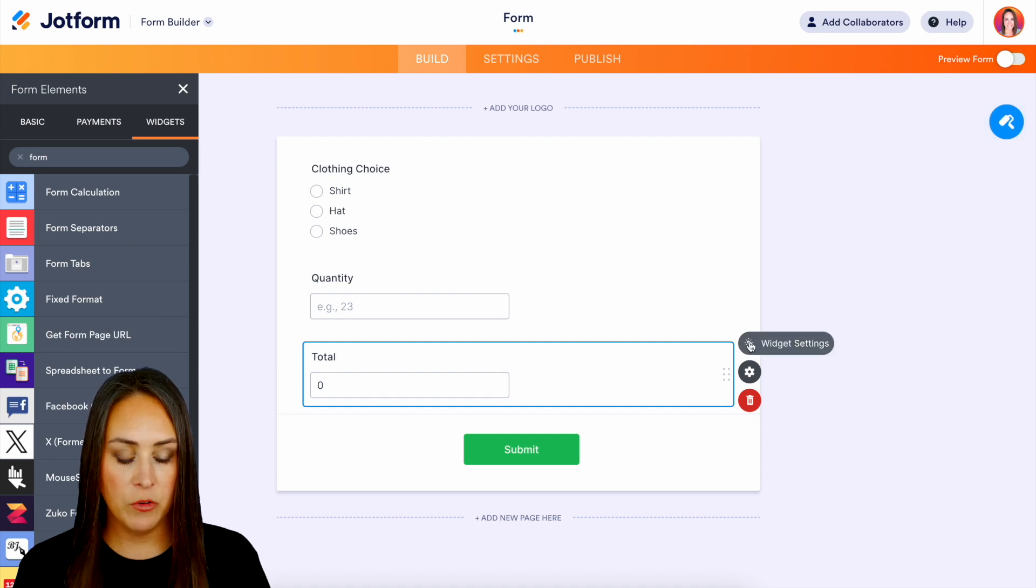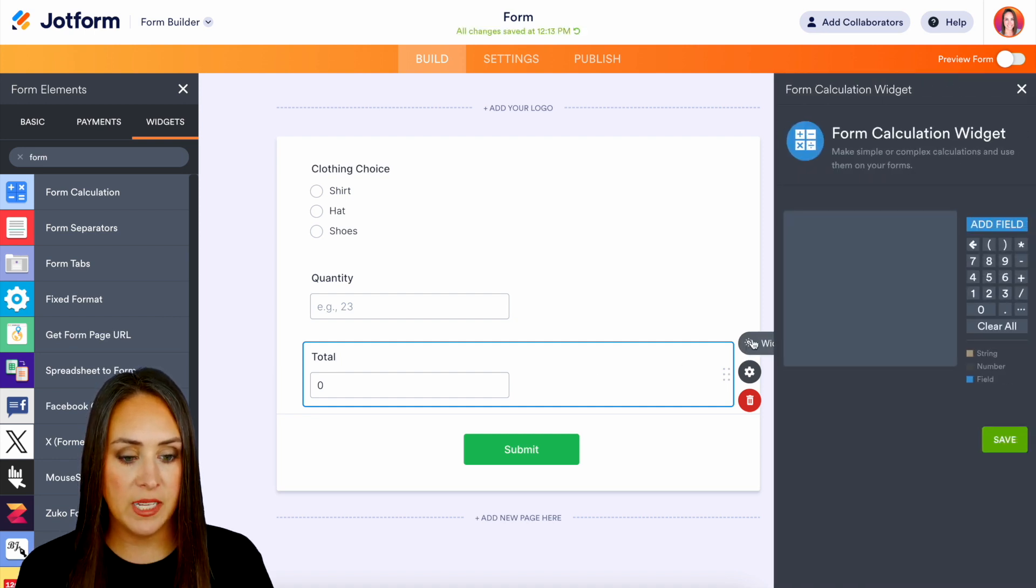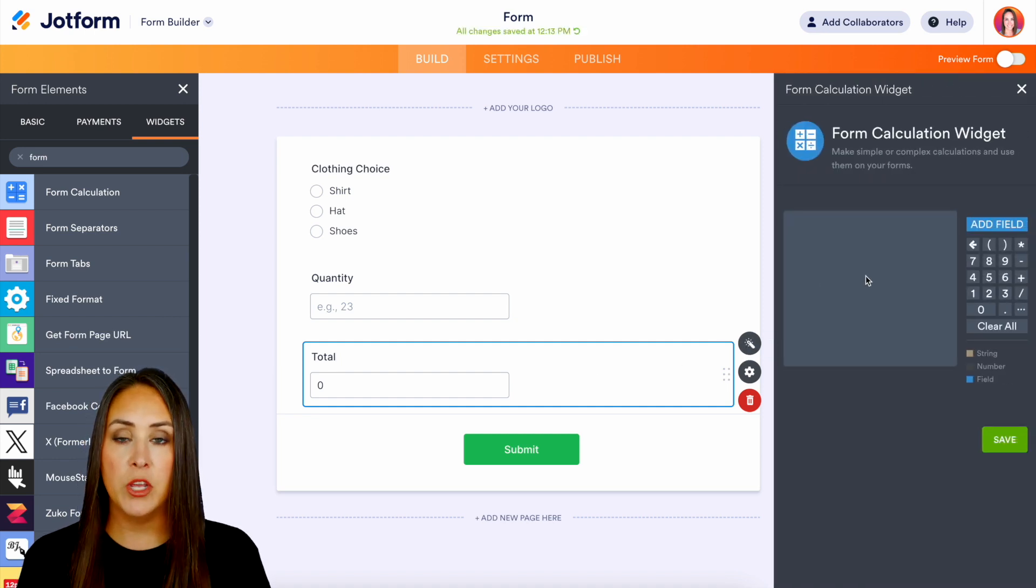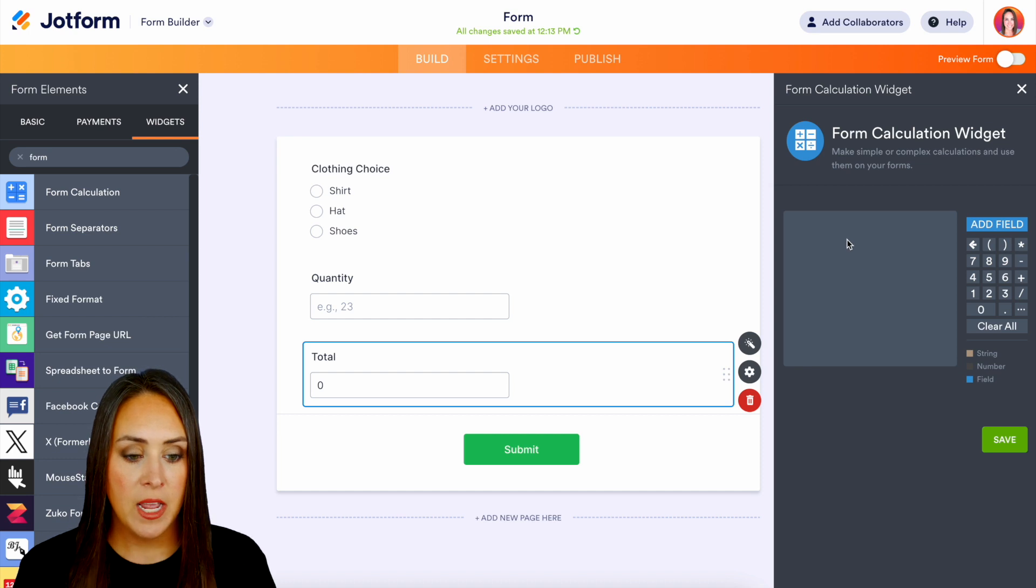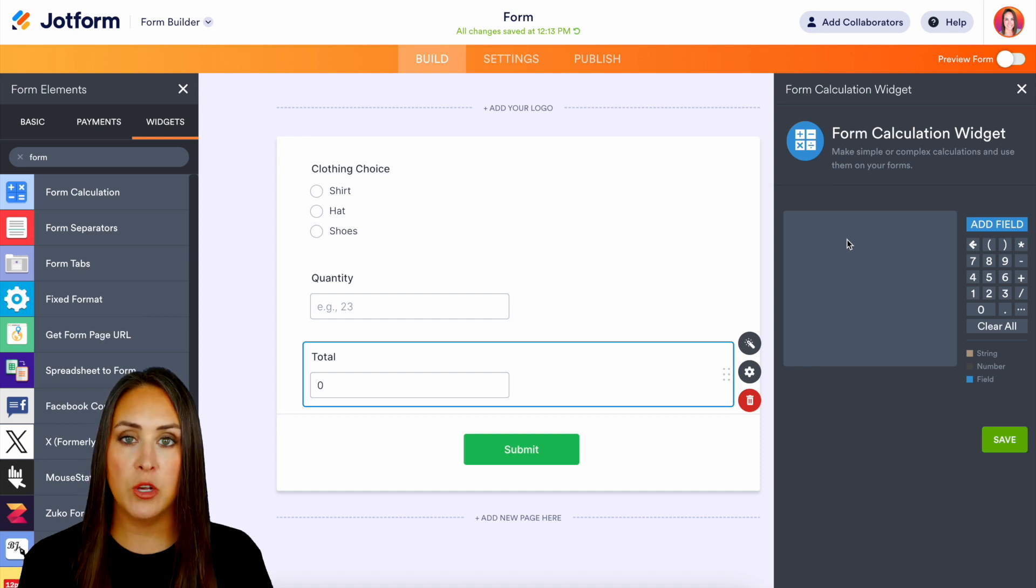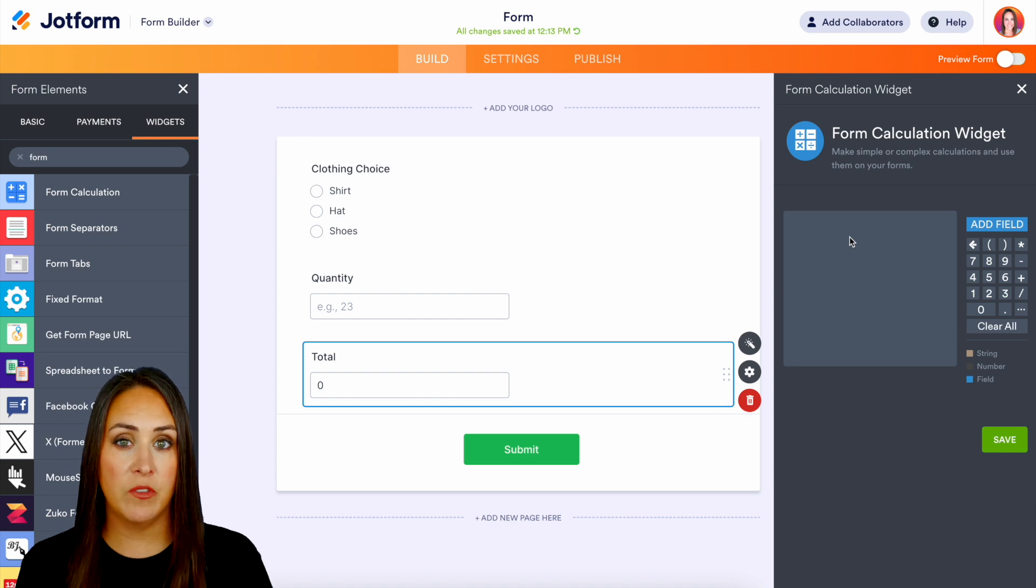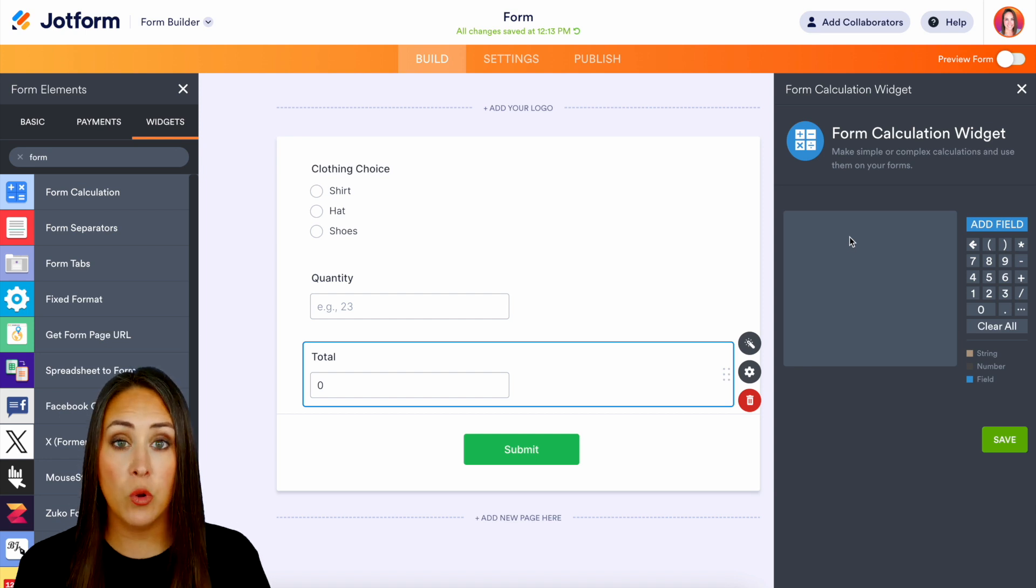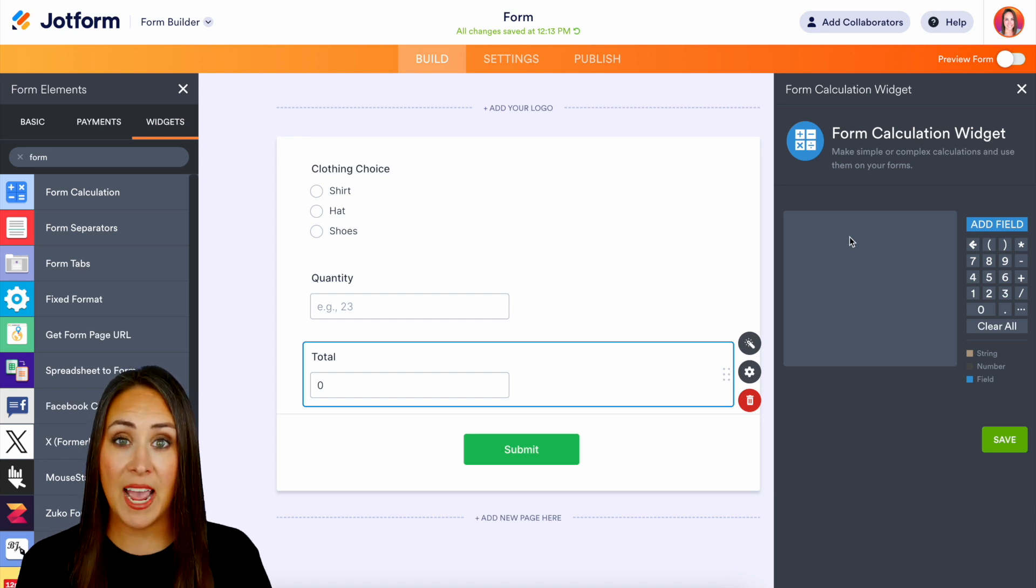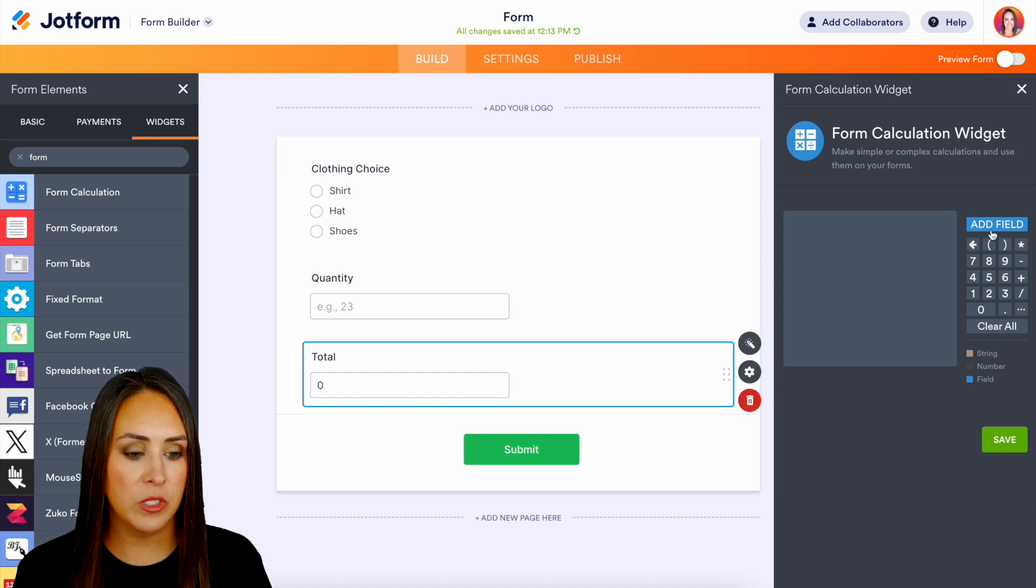Now if we head over to our widget settings this is where we can do that calculation. Now for this example because we're utilizing that clothing choice with the calculation values on we're going to want to add that as a field.